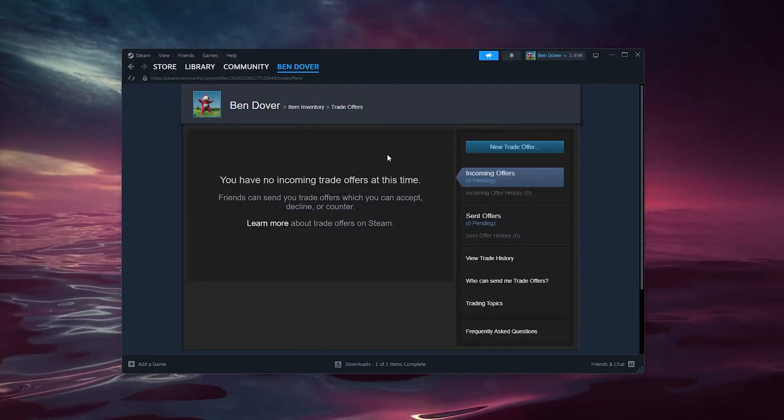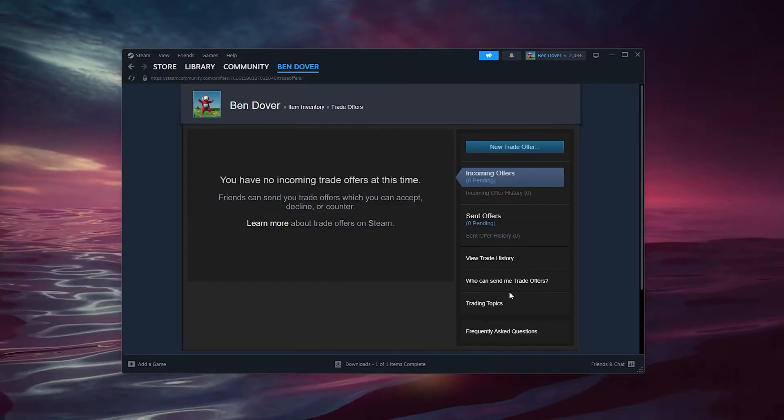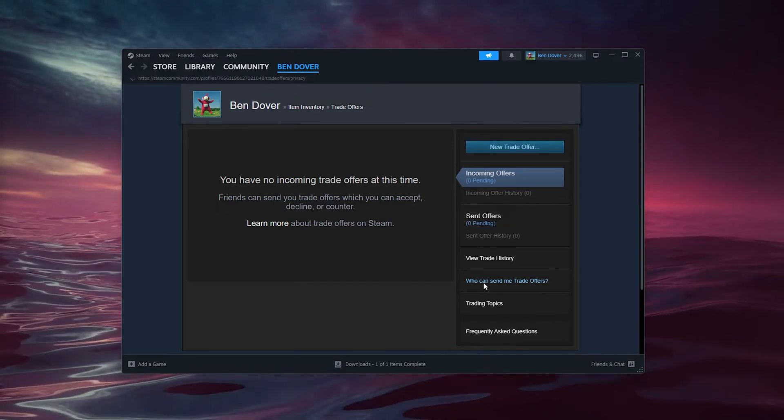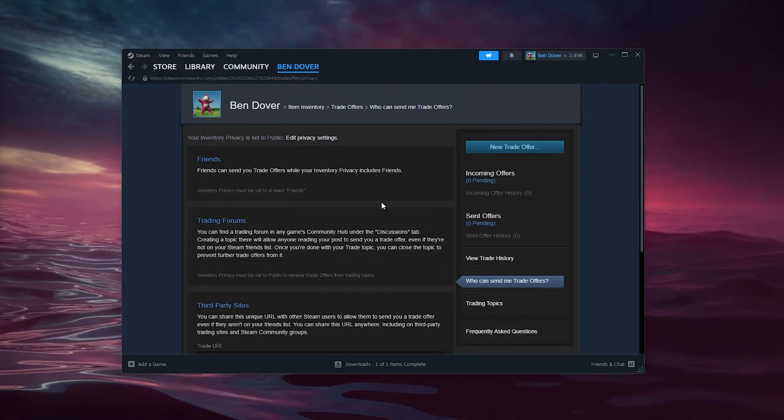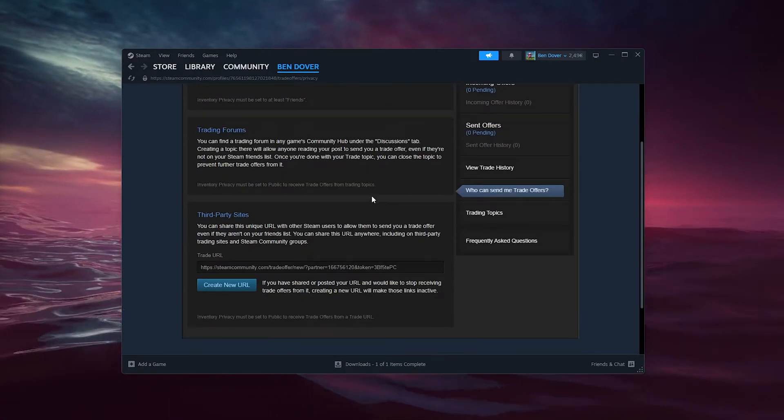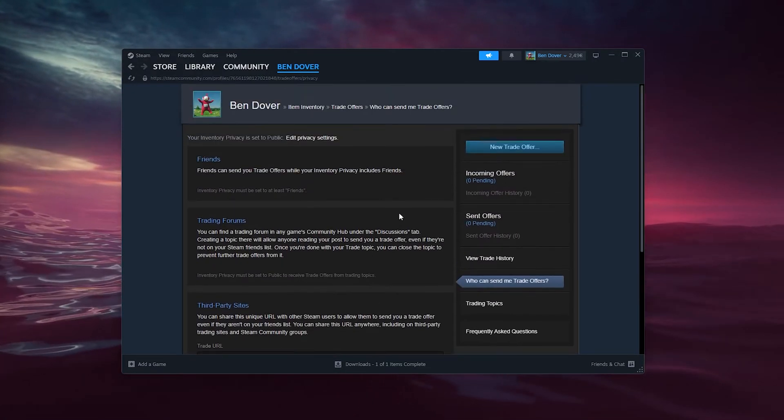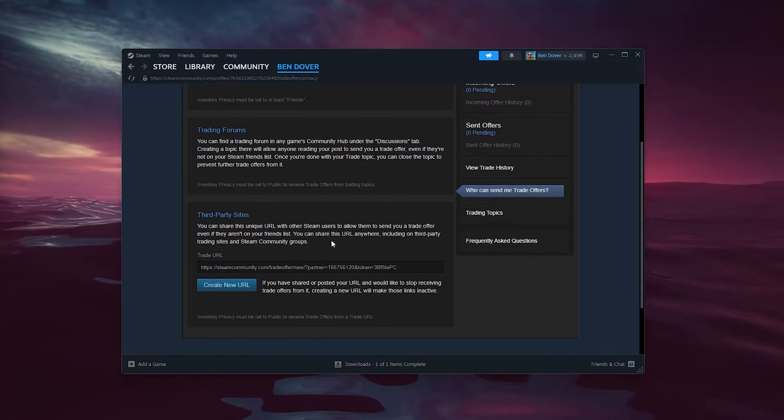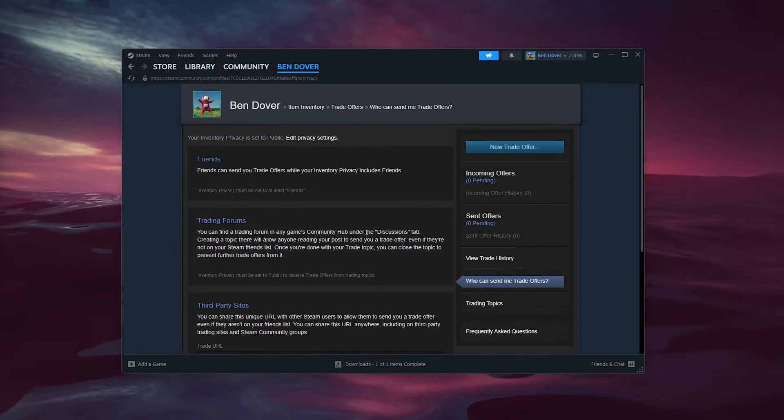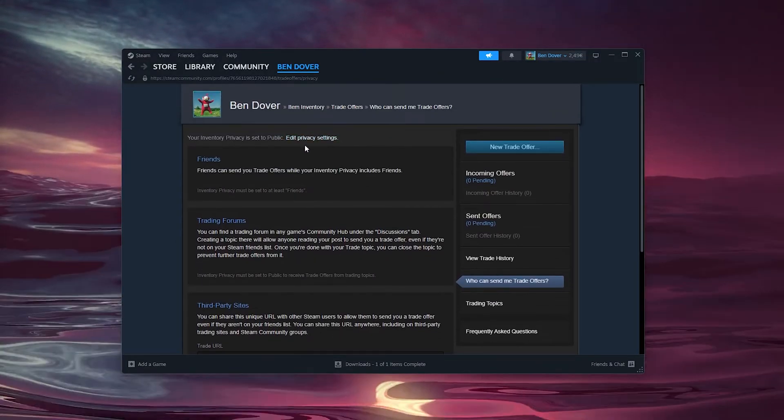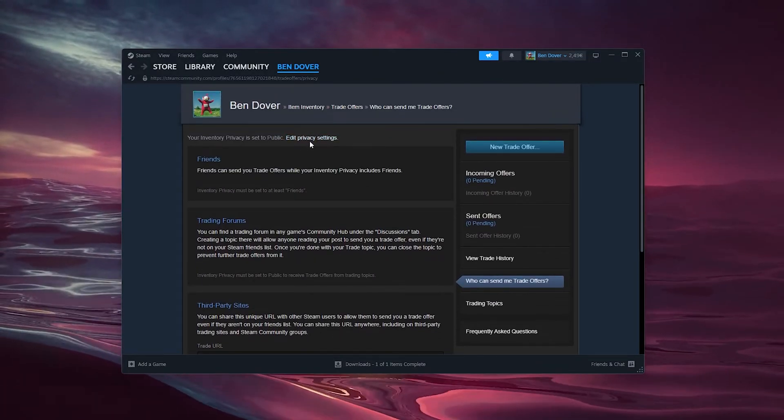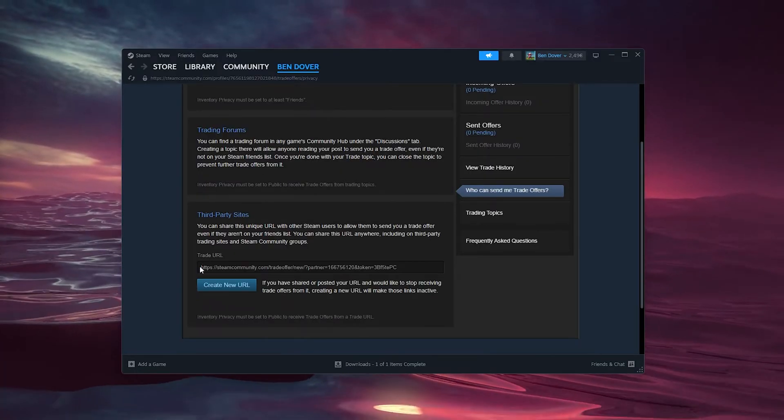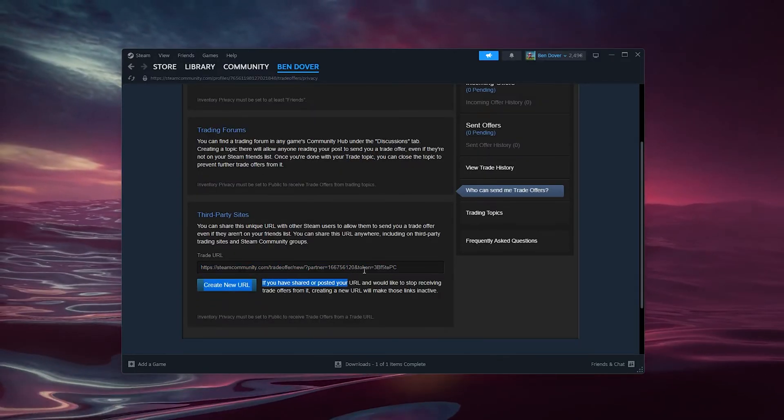Here we can go to who can send me trade offers and make sure that this is all set to public as well by editing the privacy settings. Now here we see our trading URL.